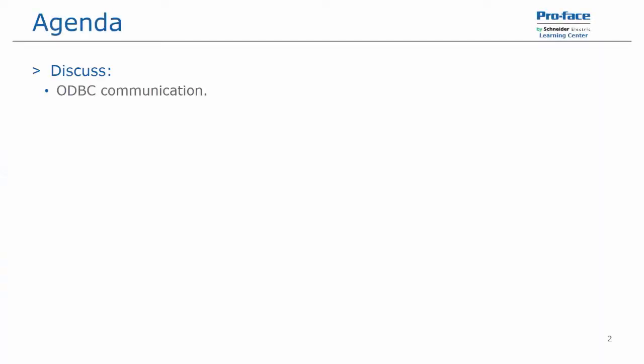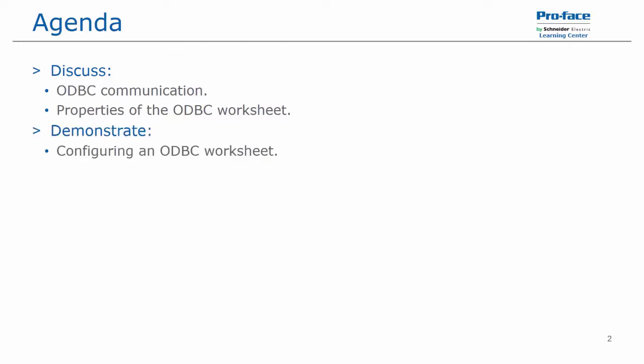In this video, we will be discussing ODBC communication and the properties of the ODBC worksheet. And we will demonstrate configuring an ODBC worksheet and communicating via ODBC to an Excel file.